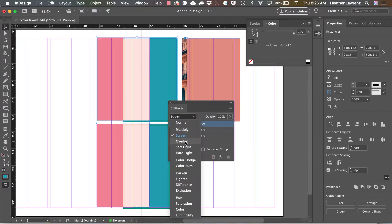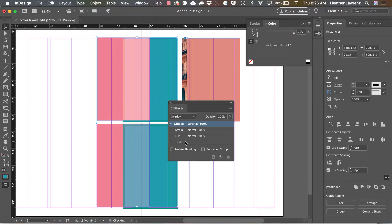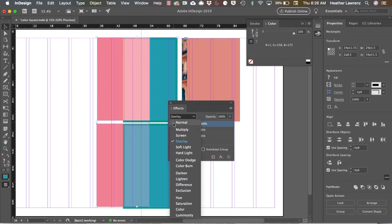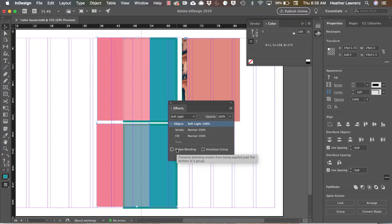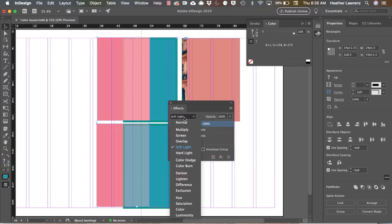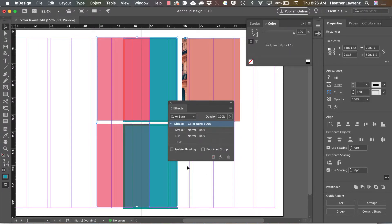Overlay actually ignores gray, so it appears to either multiply or screen depending on the base color. Soft light does something very similar, so it either darkens or lightens depending on the base color. Color burn darkens to reflect the blend color.